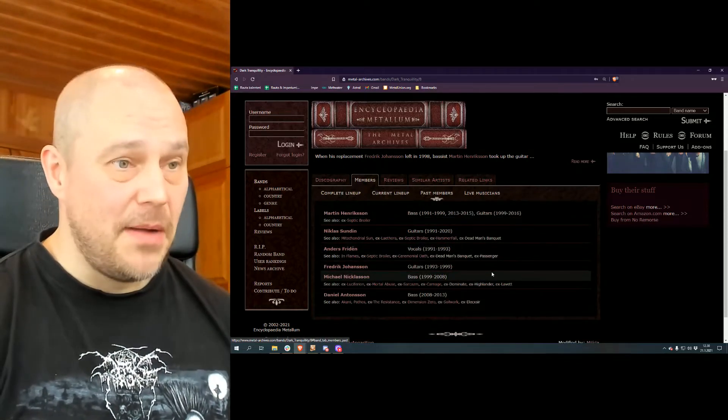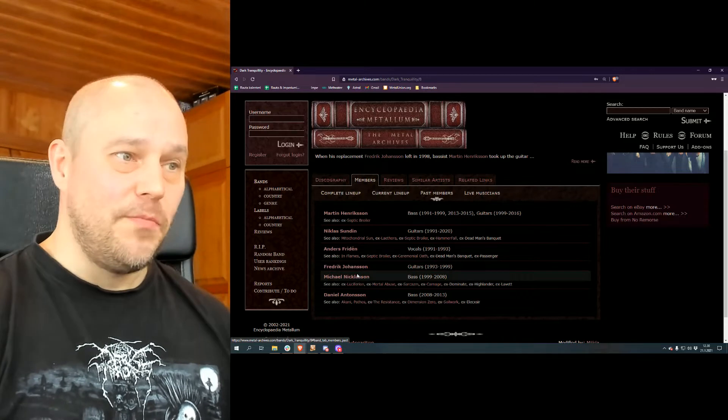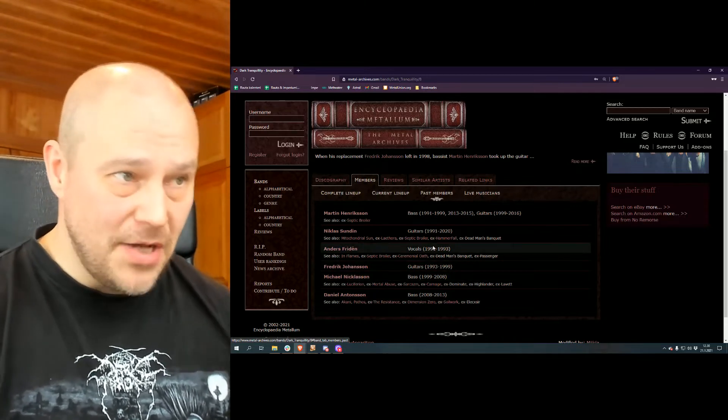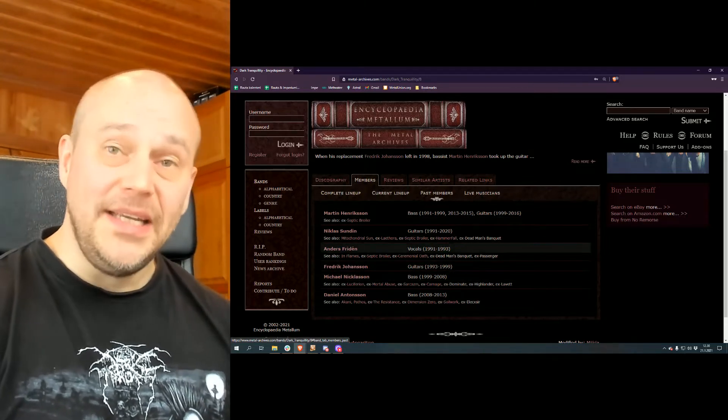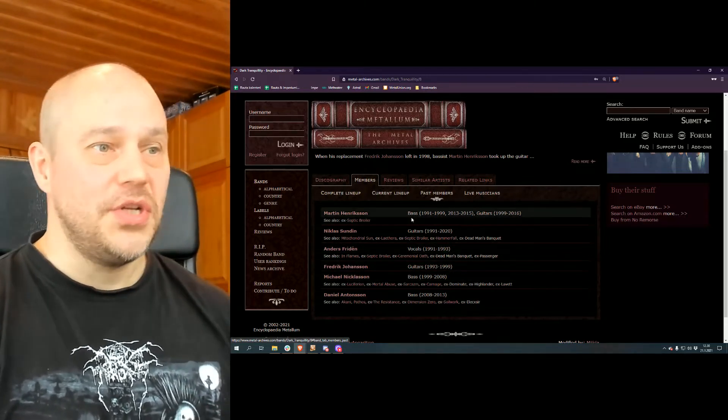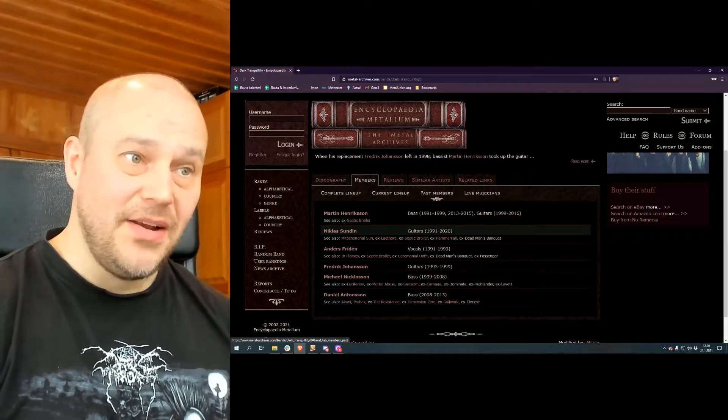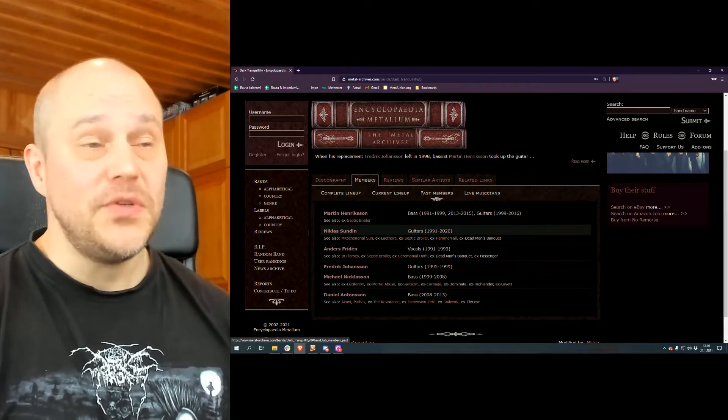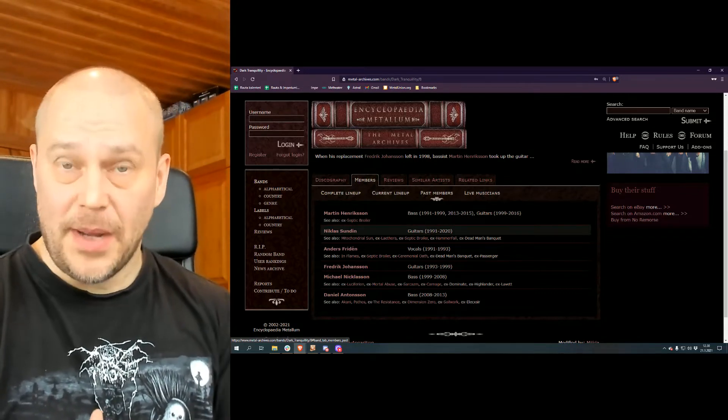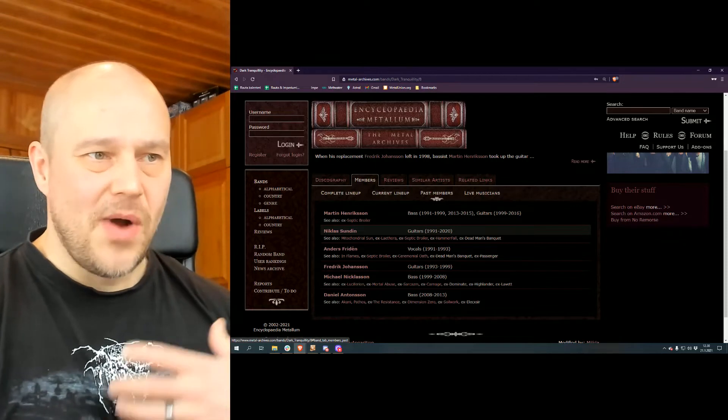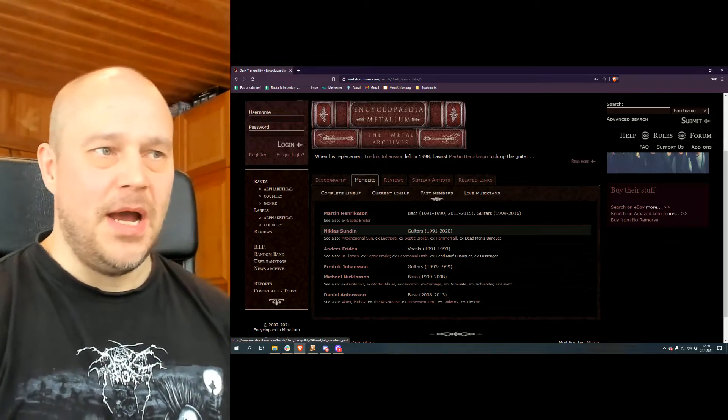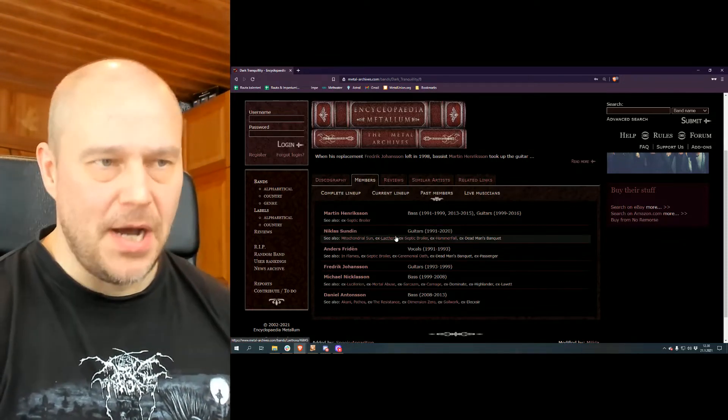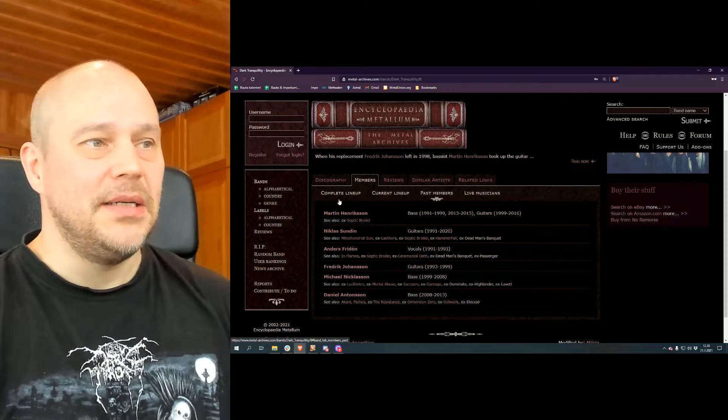If you take the past members, I guess the key element would be mentioning that Niklas Sundin, one of the original members of the band playing guitars for almost 30 years, left the band in 2020. So it's a different game now, but luckily it hasn't really affected the quality of music here.